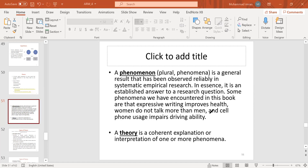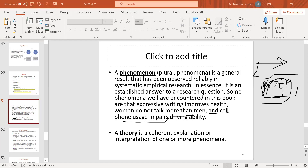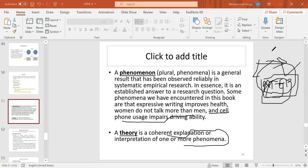Theory supports and explains a phenomenon. A theory is what we call something when a phenomenon has been repeatedly developed and verified — for example, motivation and employee performance leads to motivational theory. A theory is a coherent explanation of one or more phenomena. If this relationship is repeatedly developed and proven through empirical studies, it is called a theory. For example, Newton's law and gravitational motion are theories — they are proven.